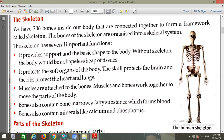Bones also contain minerals such as calcium and phosphorous, which are stored within the bones.